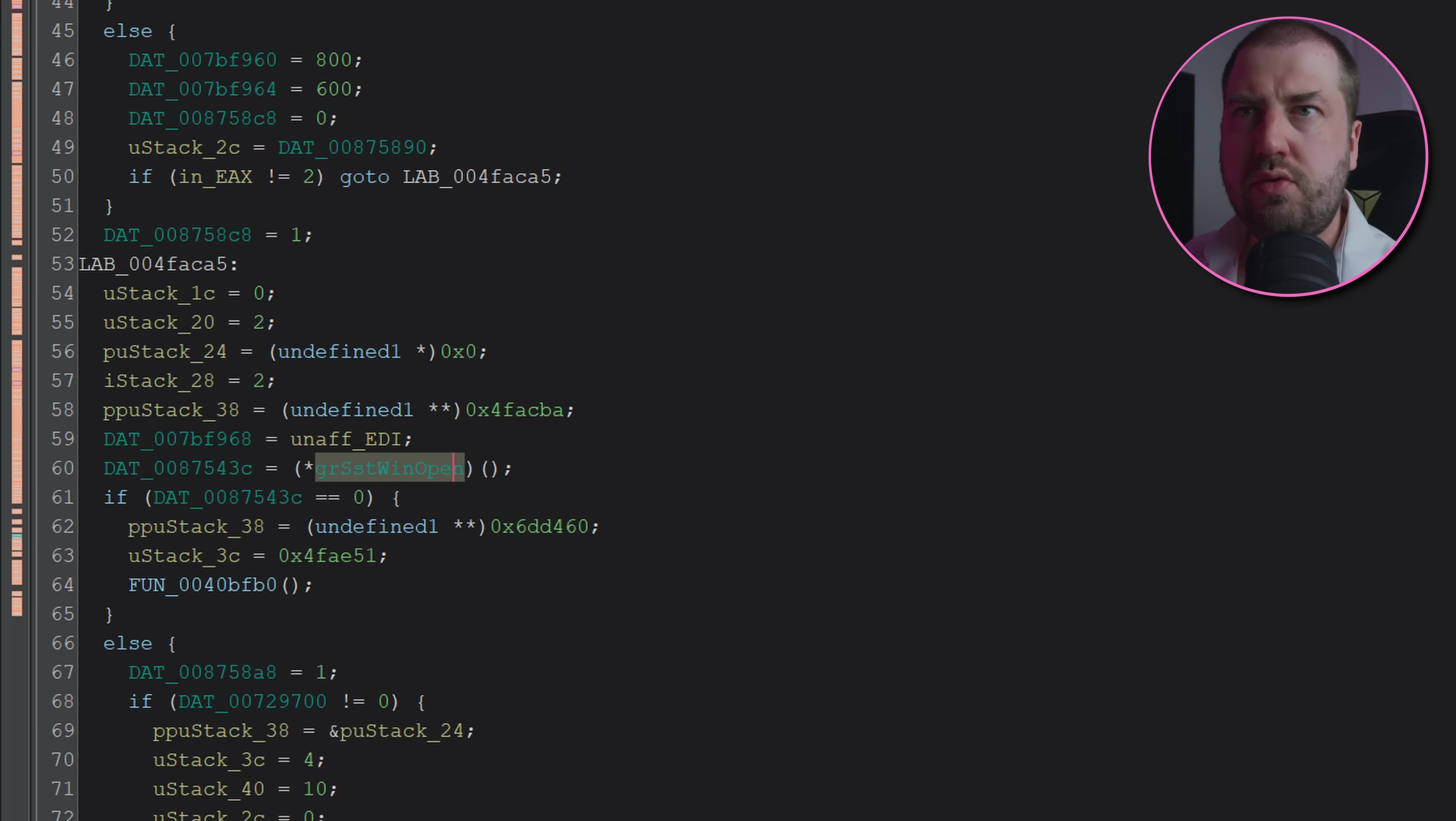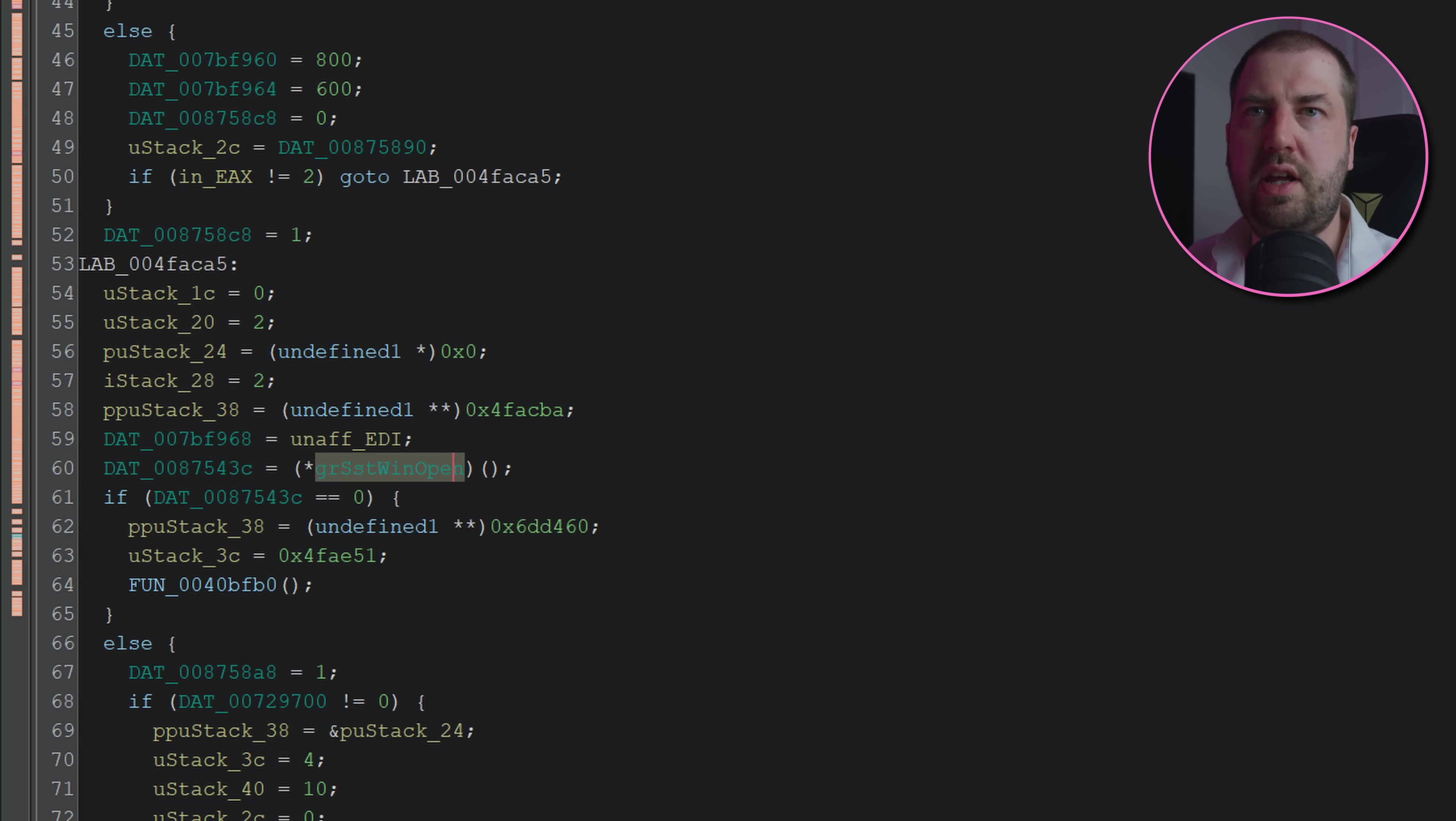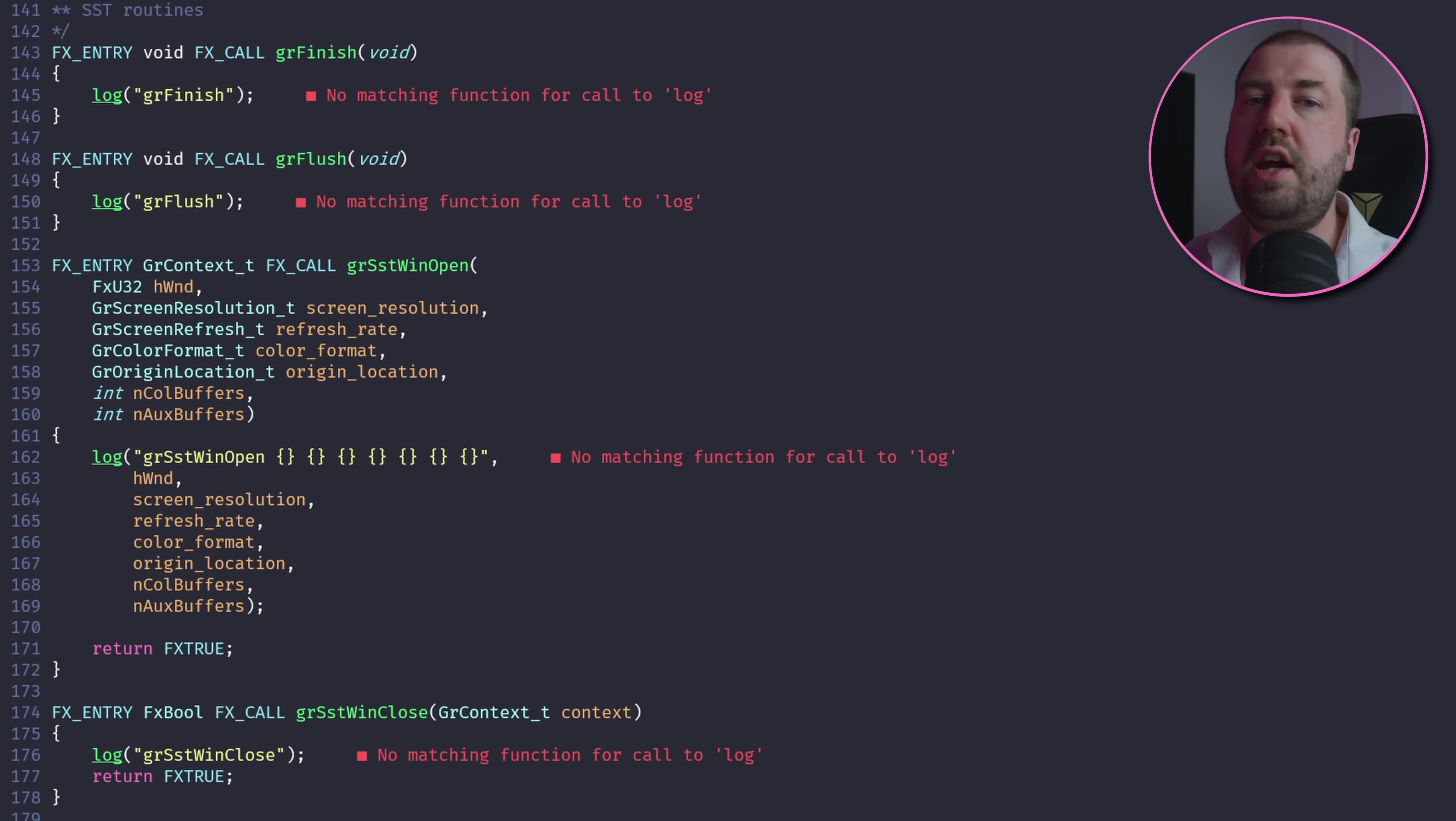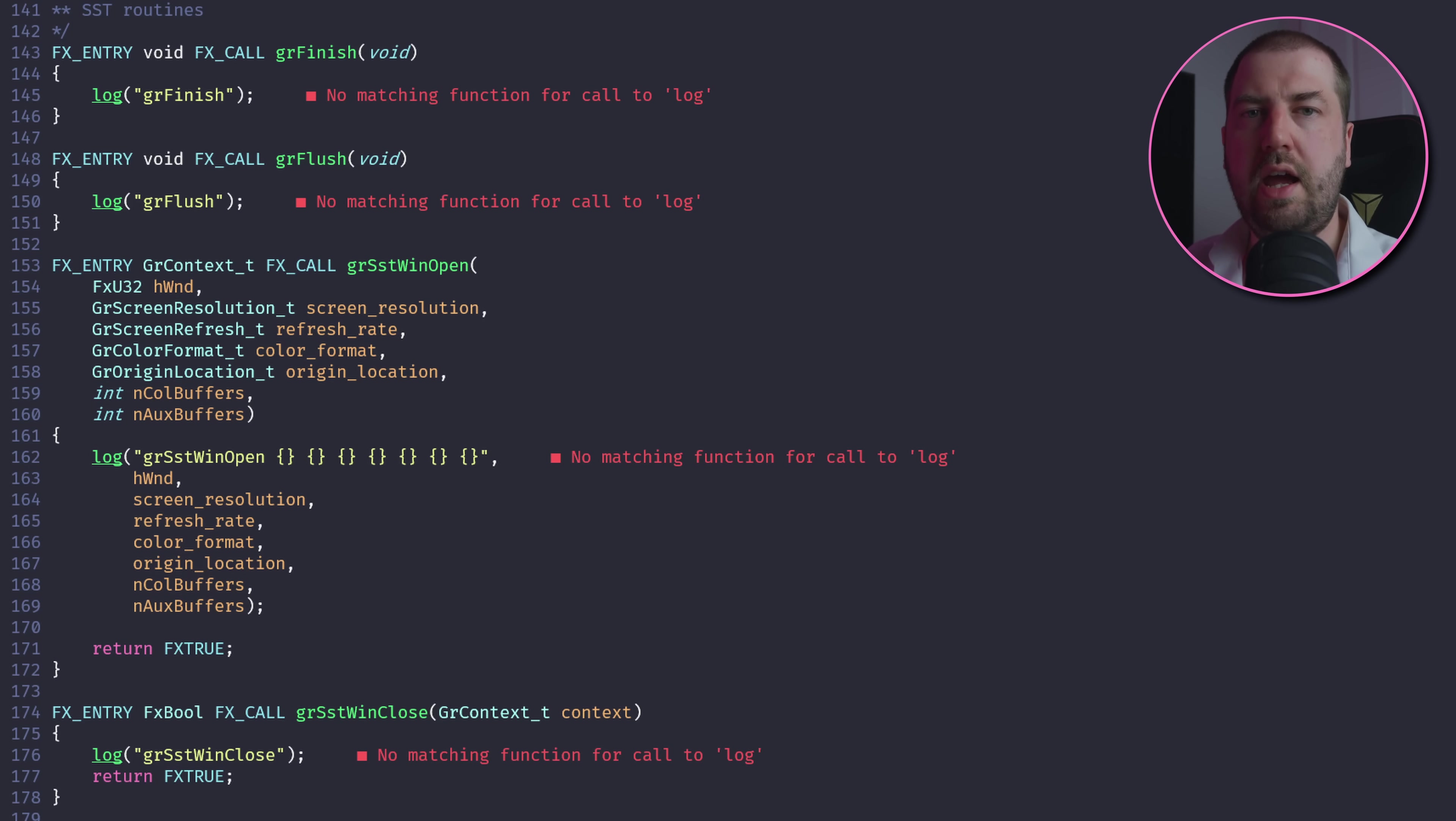So I've traced through the code and the failing call is grsst_winopen, and the problem is entirely my fault.